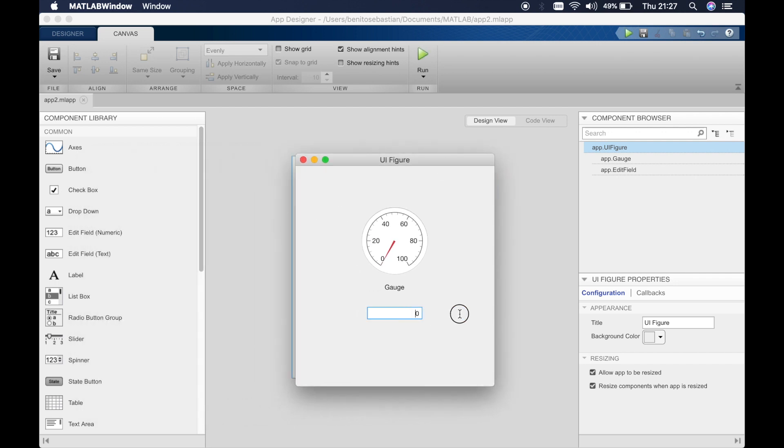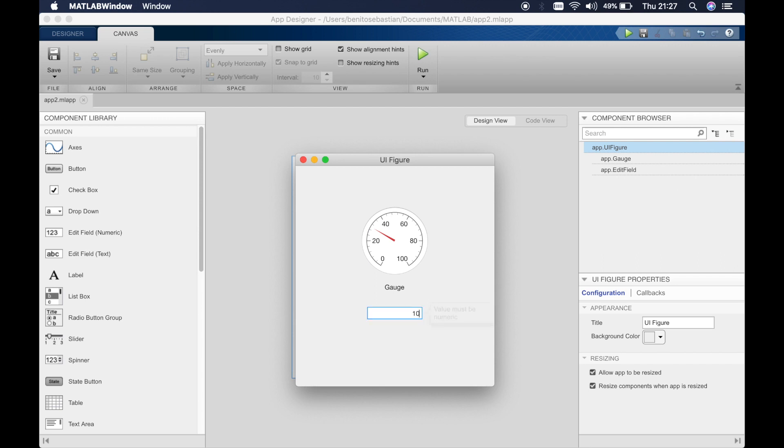Okay, 10. Okay it goes up to 10. Let's do 20, 30. Let's see 100. So that works well.